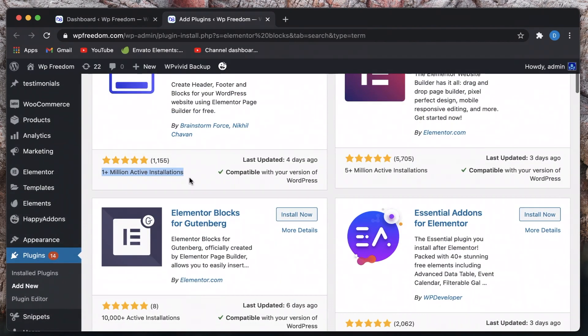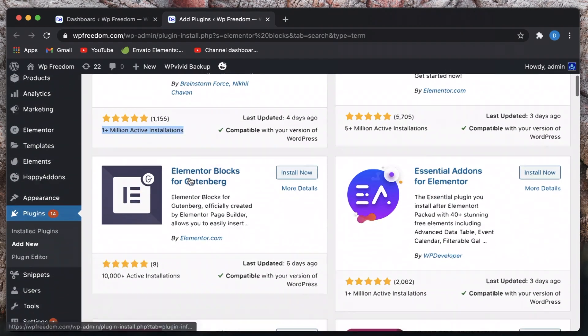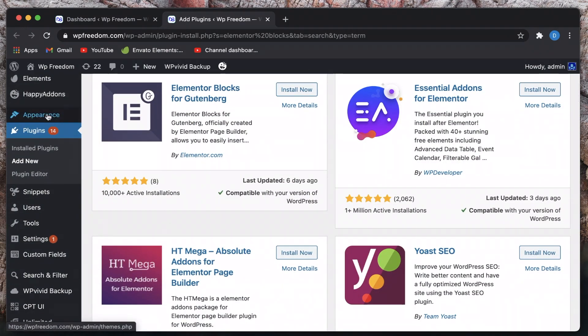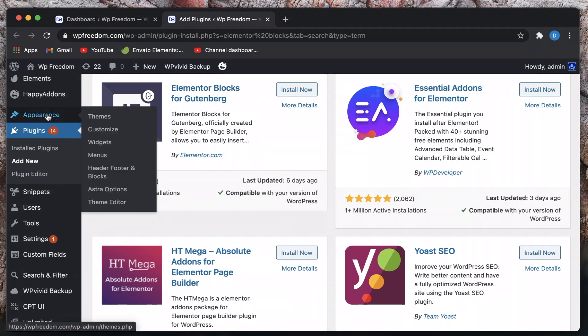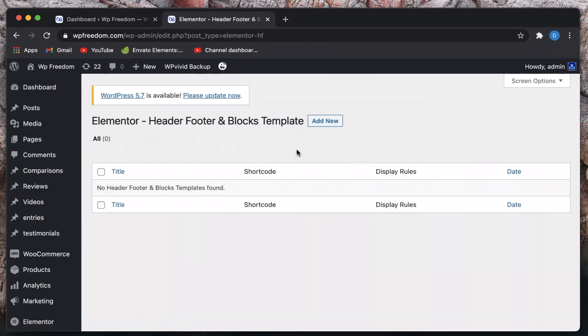Once you install and activate the plugin, when you hover over the appearance menu you get a new option called header and footer blocks. Just click on that. Now do note that this plugin works with most of the standard WordPress themes and for few themes you may have to tweak a little bit but it just works out of the box.